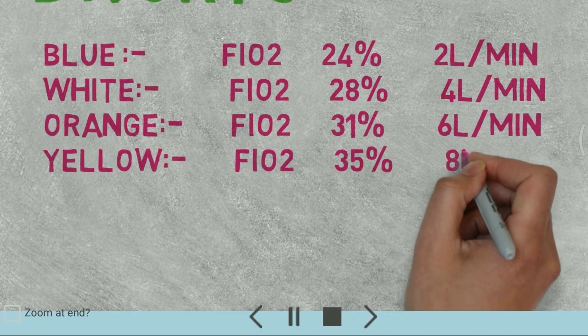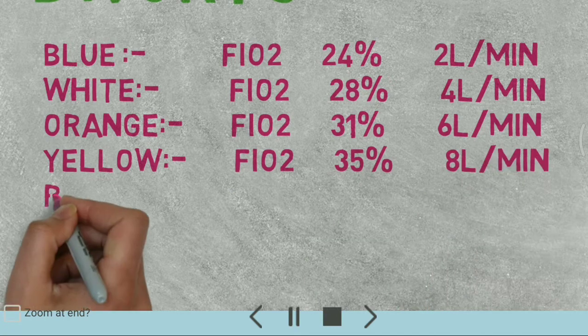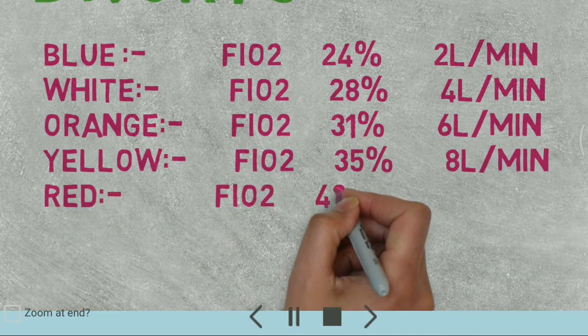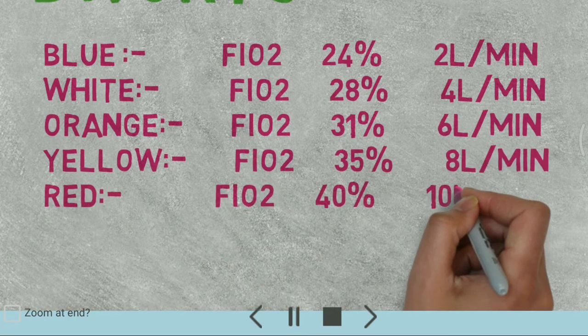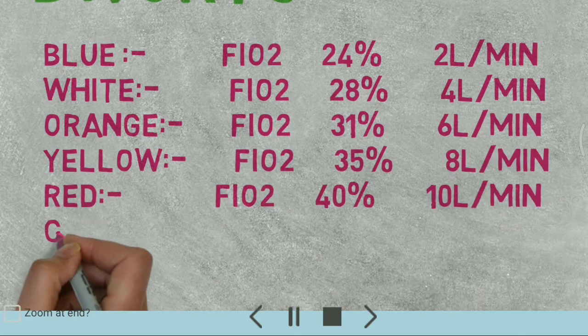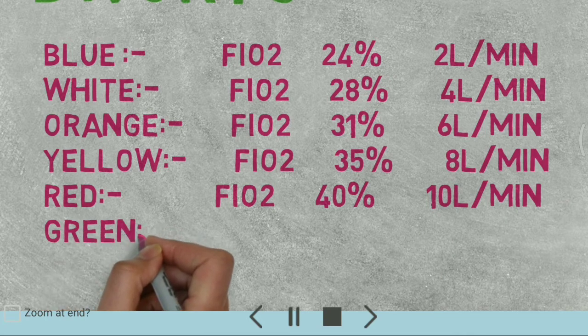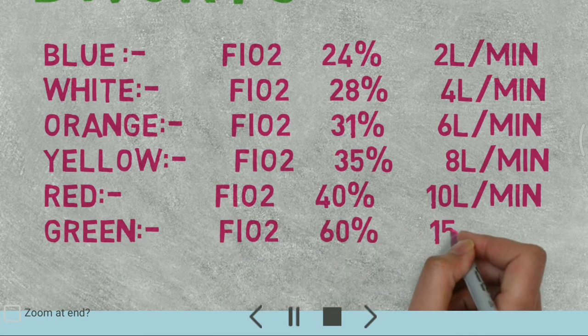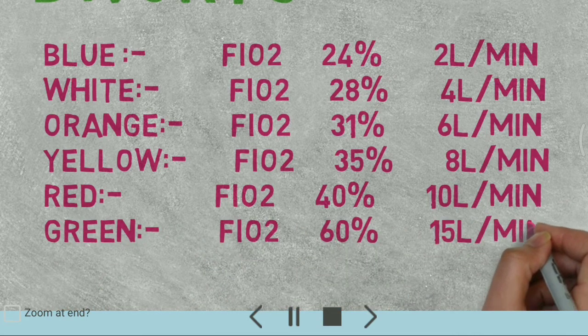Yellow 35% at 8 liters per minute. Red 40% at 10 liters per minute. Green 60% at 15 liters per minute.